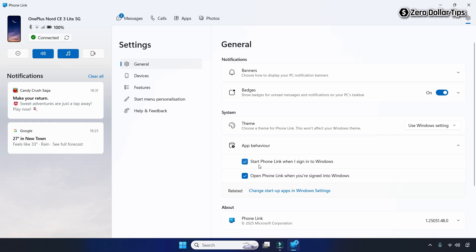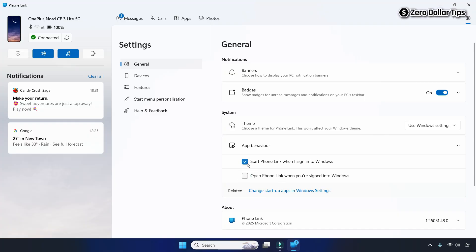If you disable the second option first, the other option will be grayed out and you won't be able to disable it. So make sure you disable the first option first, then the second option. Once both options are disabled, click on the related link to change the startup apps in Windows settings.